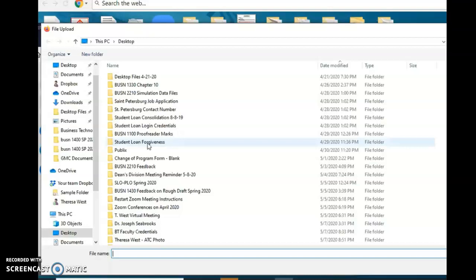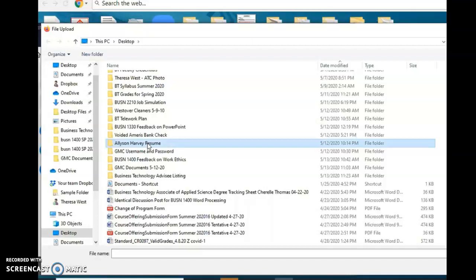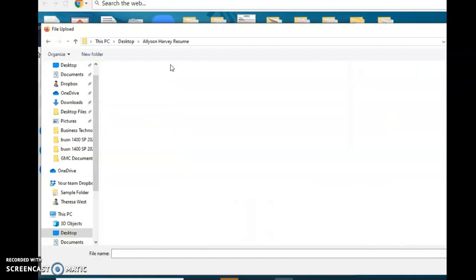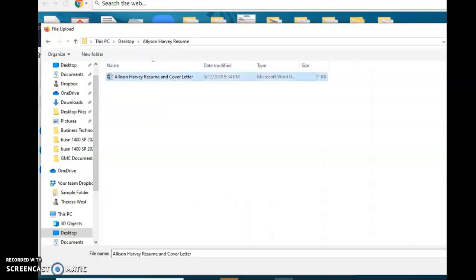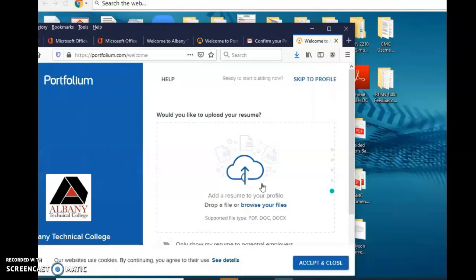I'm just going to use my student's resume that I'm working on. She's a former student, her name is Miss Alice. She's a former graduate, she wanted me to keep her resume, so I'm going to click on her resume instead of mine and then I upload that. This is just an example. It's uploading, this circle, you upload it.